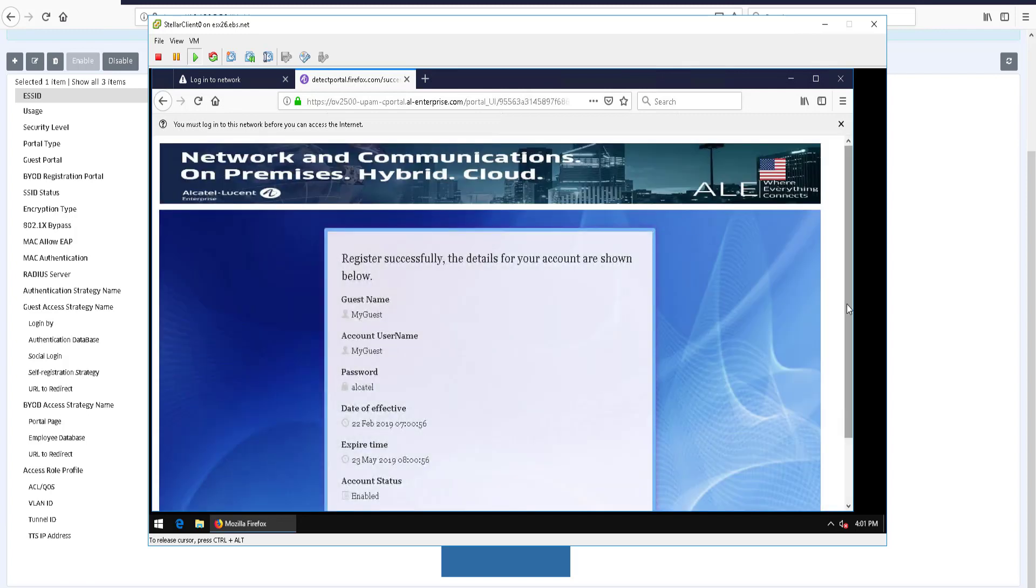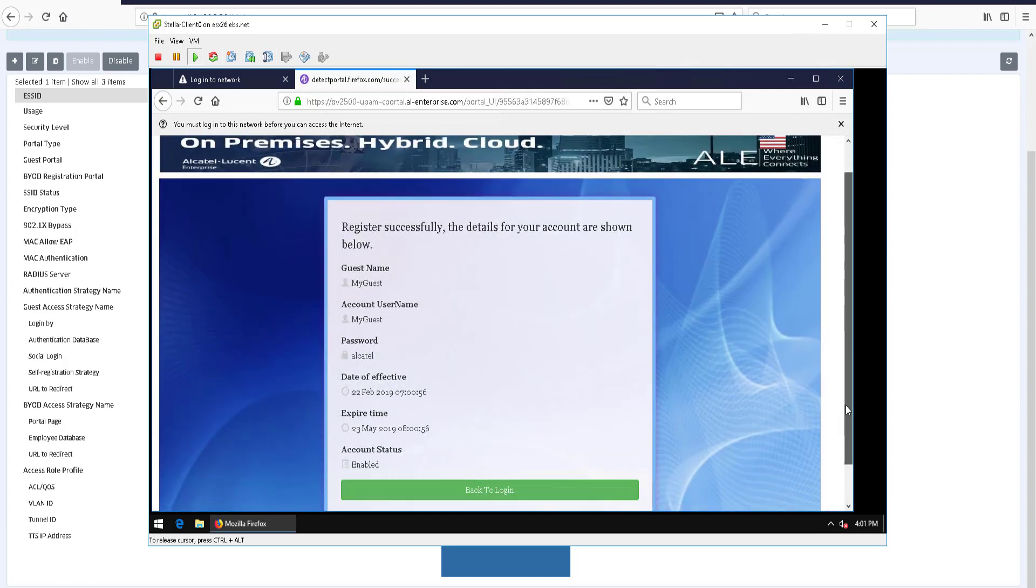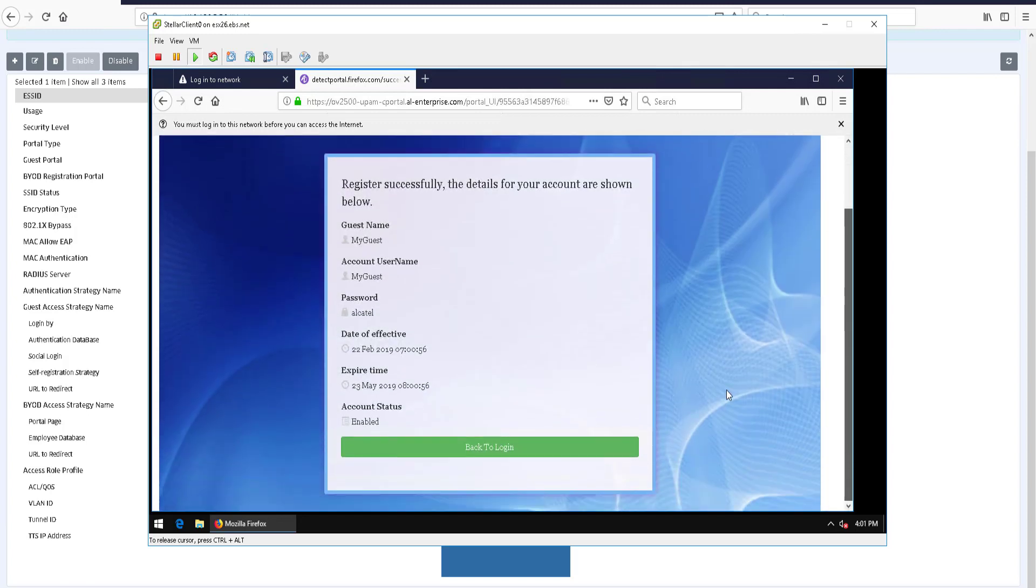Click the account summary and go back to the logon page to use the newly created Guest Account.